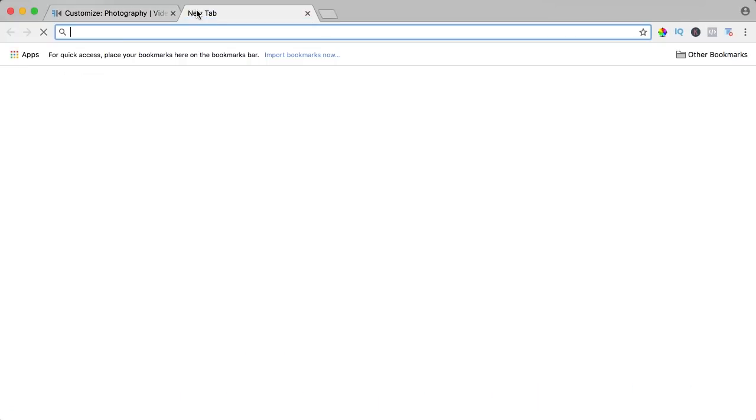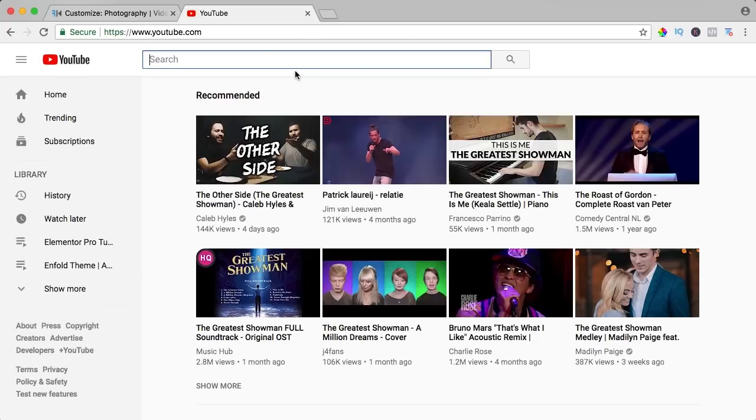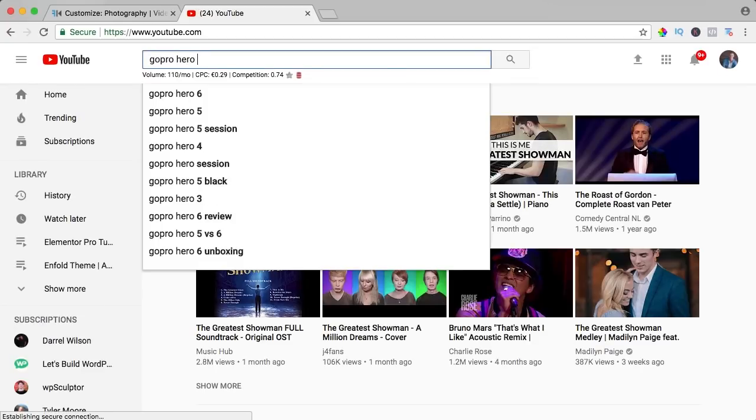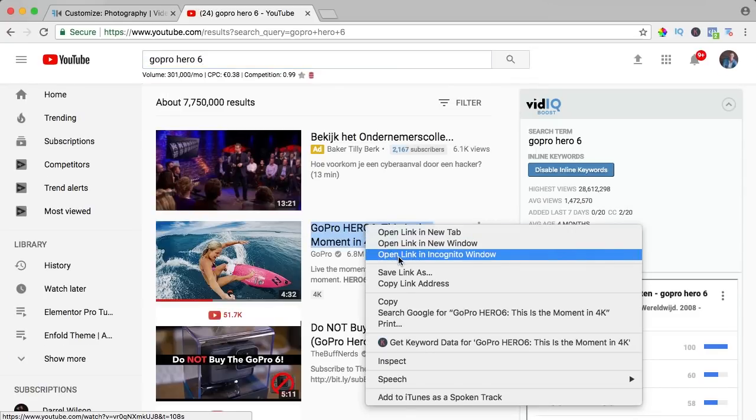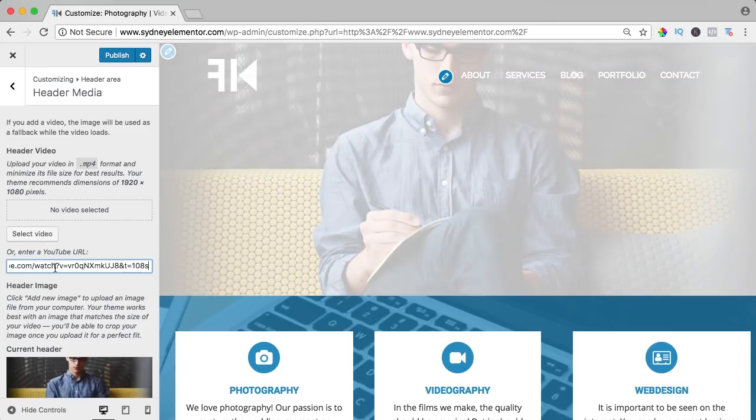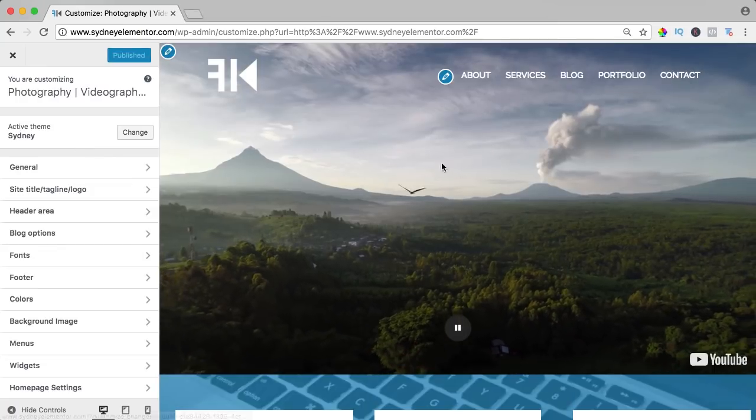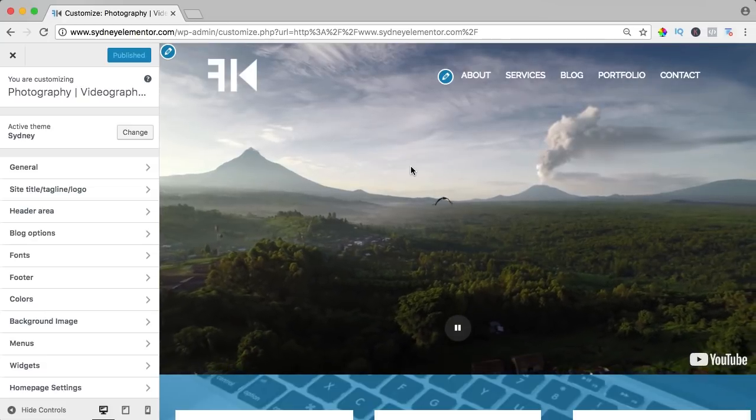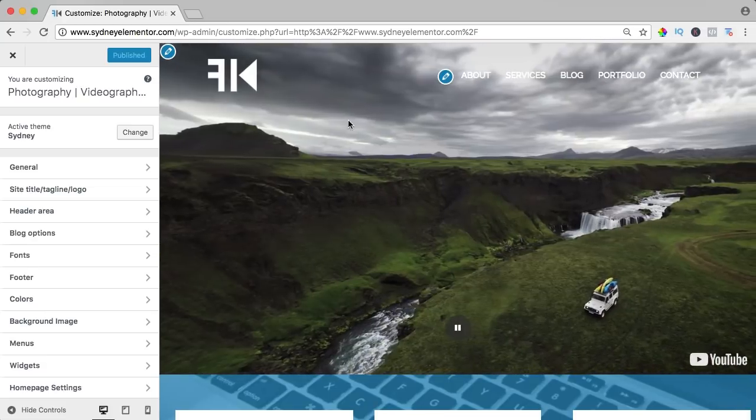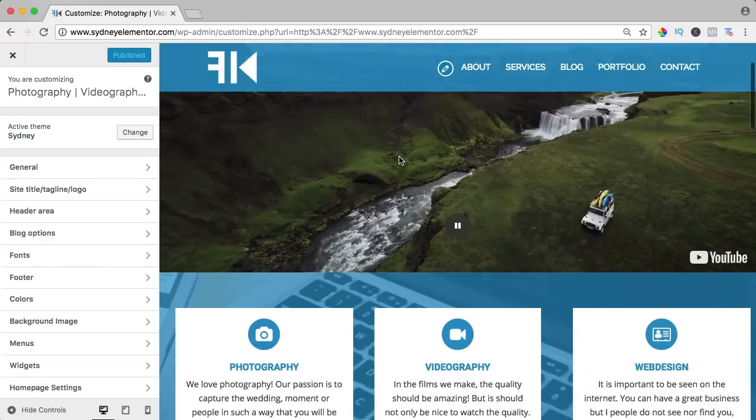You can also use a YouTube link. So if I go to YouTube, I search for GoPro Hero 6, I copy the link and I paste it over here, and this is how it will look like. A video in the background, really nice. So that's what you can do with this amazing free theme.